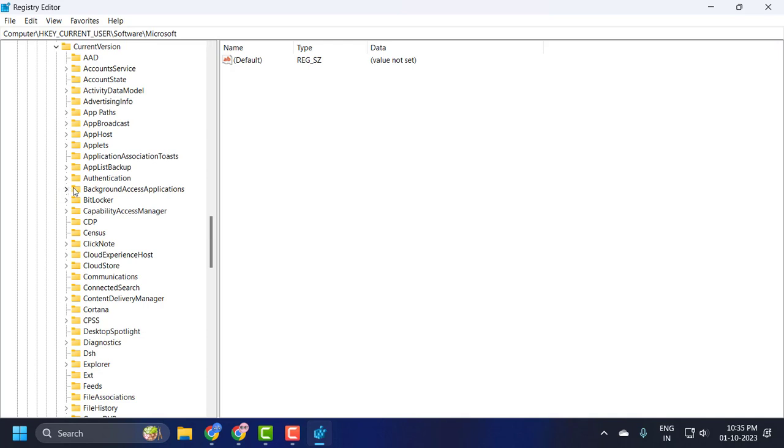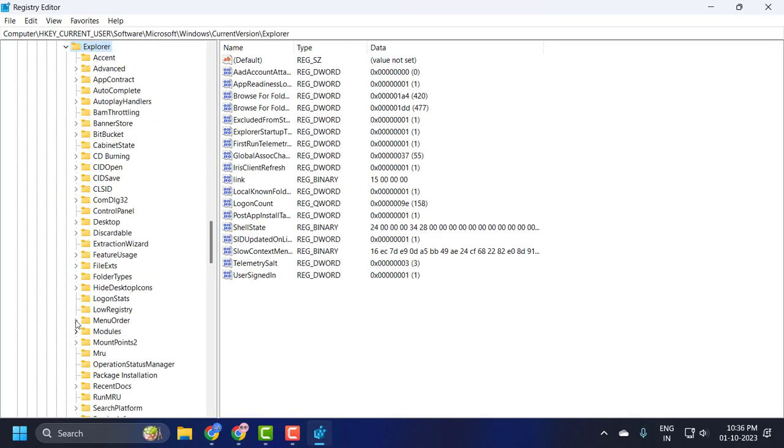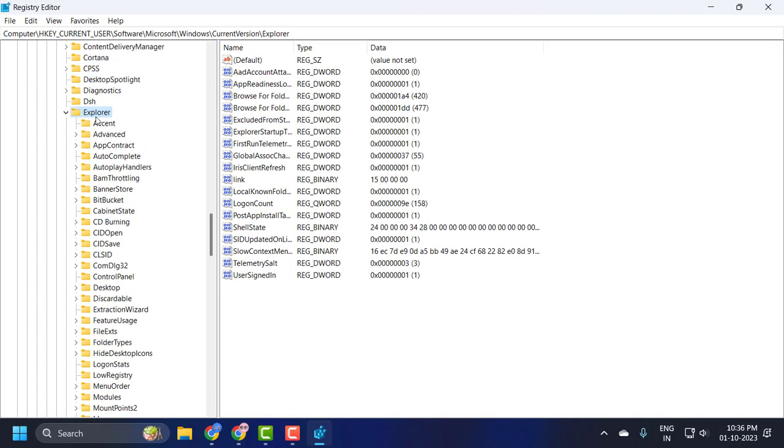Now you need to search for Explorer and expand it.